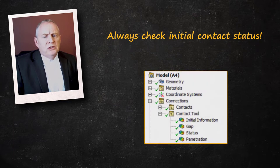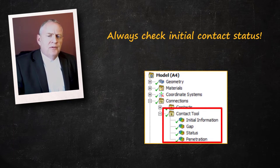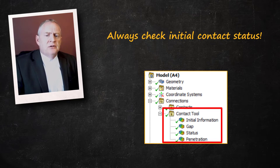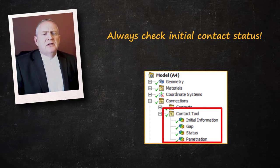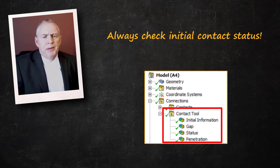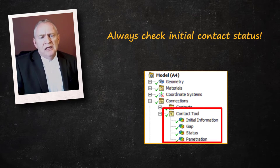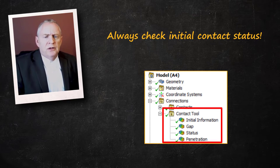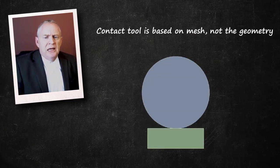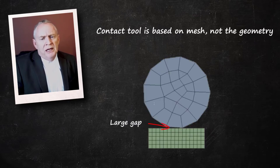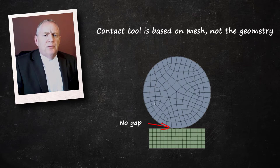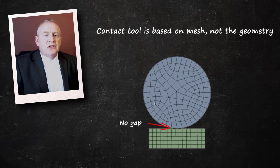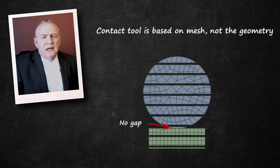Therefore, we should always use the contact tool under the connections branch before solving to verify the initial contact status. The contact tool is a very useful feature that allows you to check the initial contact status, gaps, penetrations, number of contacting elements in the contact pairs, and other useful information. Note that the contact tool is based on the mesh and not the geometry. So if you alter your mesh, coarsen it or refine it, the initial contact information is obsolete and you will have to generate it again. By closely checking the initial contact information, you can take the corrective steps necessary on your contact pairs.